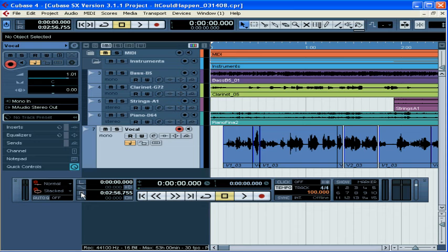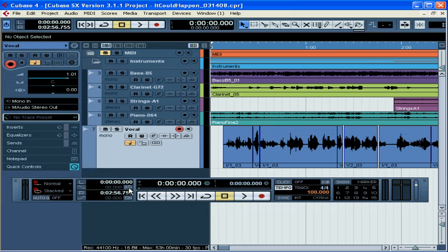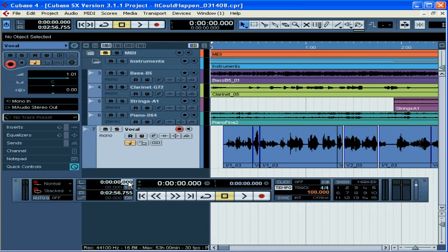Next we have buttons for the locators. Here's our left and right locator buttons. If you press those, you'll go to the locators. Underneath are the punch in and out locations. Here we have the pre and post roll activator buttons. You can enter your times for pre and post roll values here. In these value fields, you can enter the location of your right and left locators. This allows you to position very precisely and quickly. You can also select values with your scroll wheel.